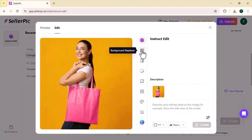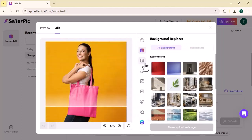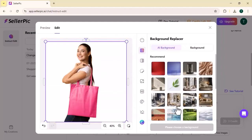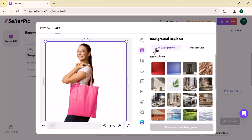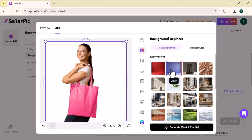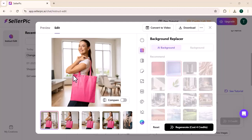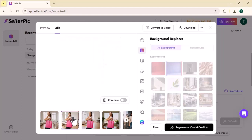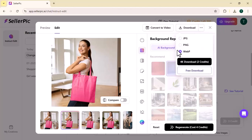For example, I am going to change the background of this image. You can also upload your own background, or I am going to choose from the AI backgrounds. After choosing, click on generate. It will change the background of your image within a few seconds, as you can see. You can easily download this image and use it on any platform for boosting up your sales.